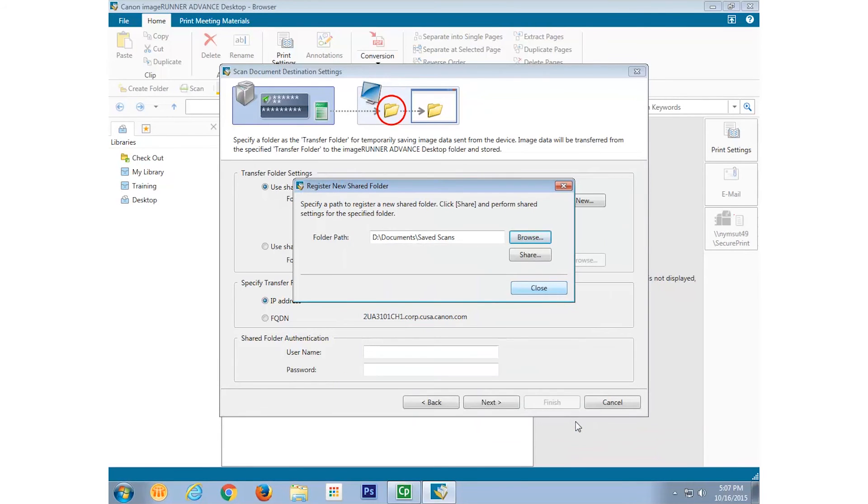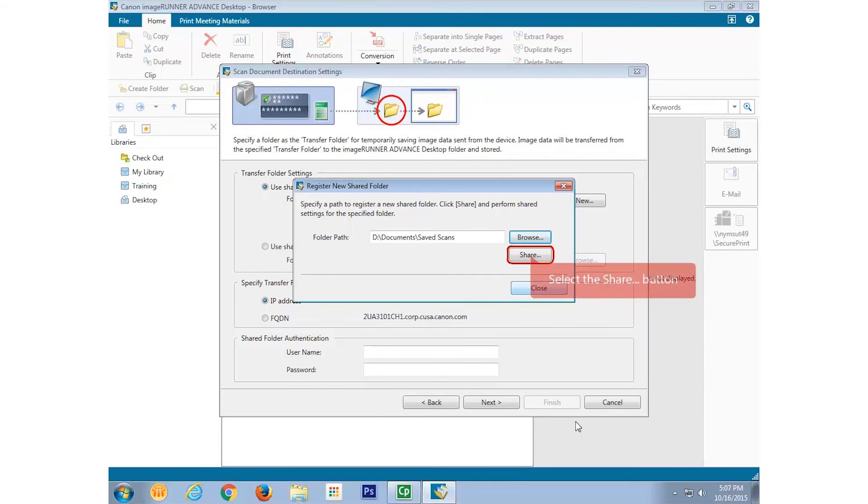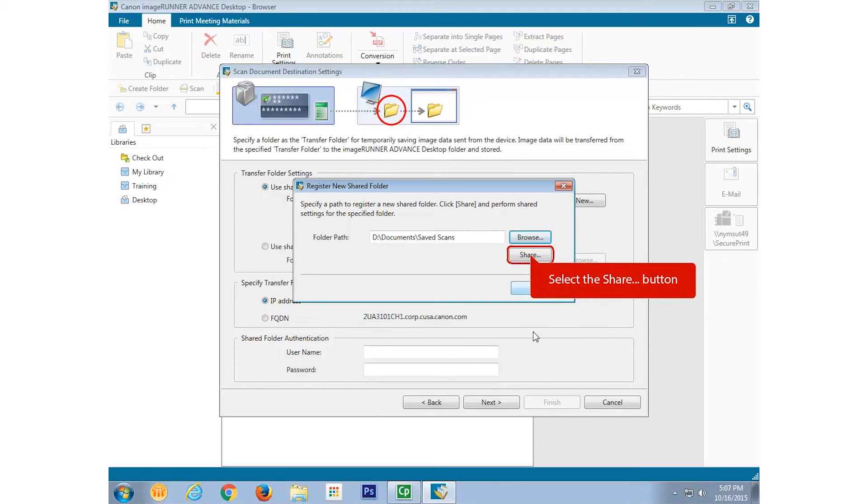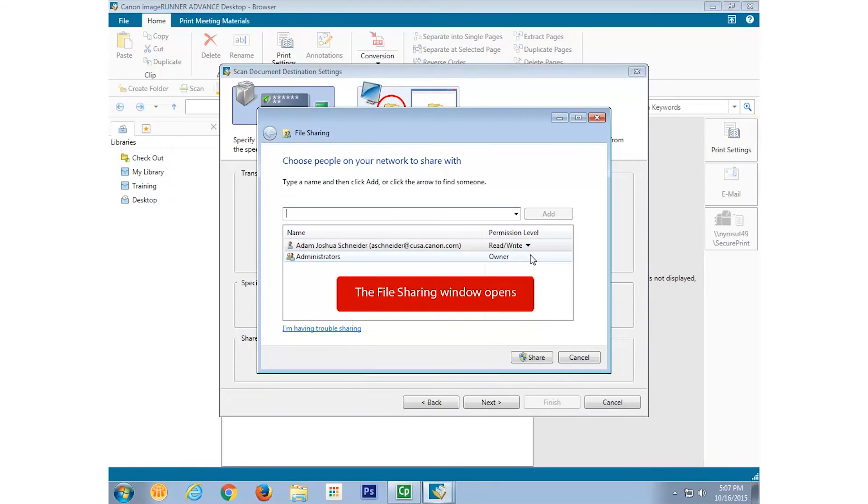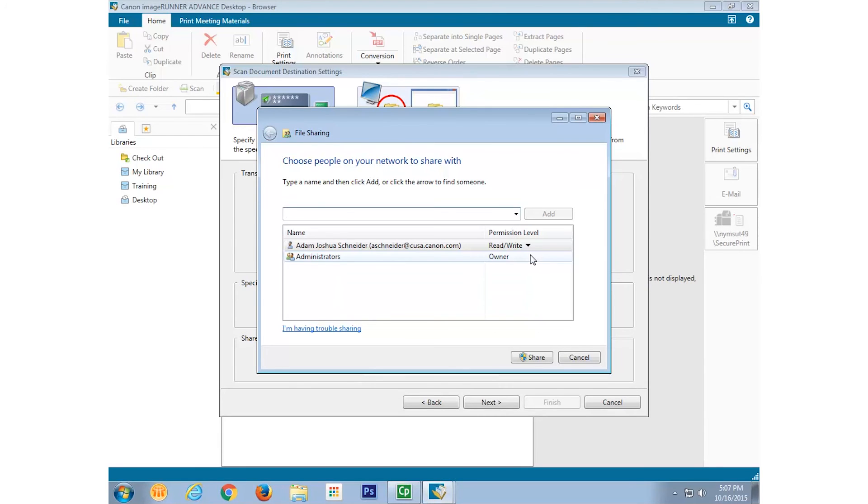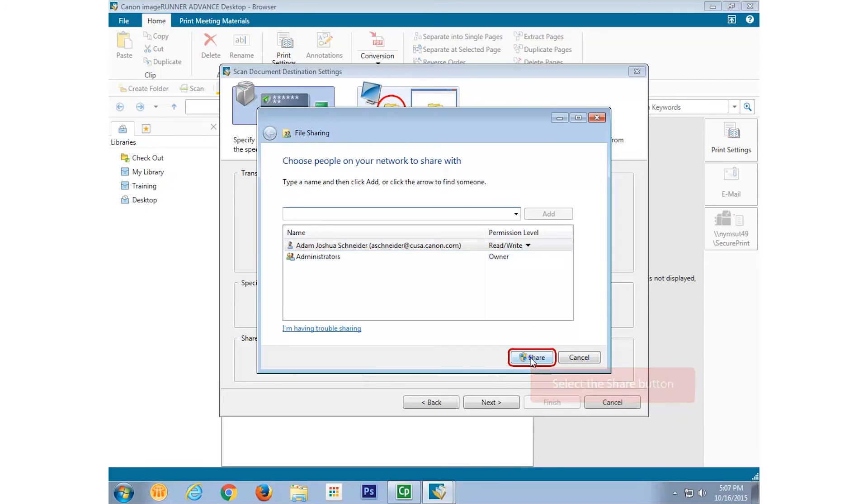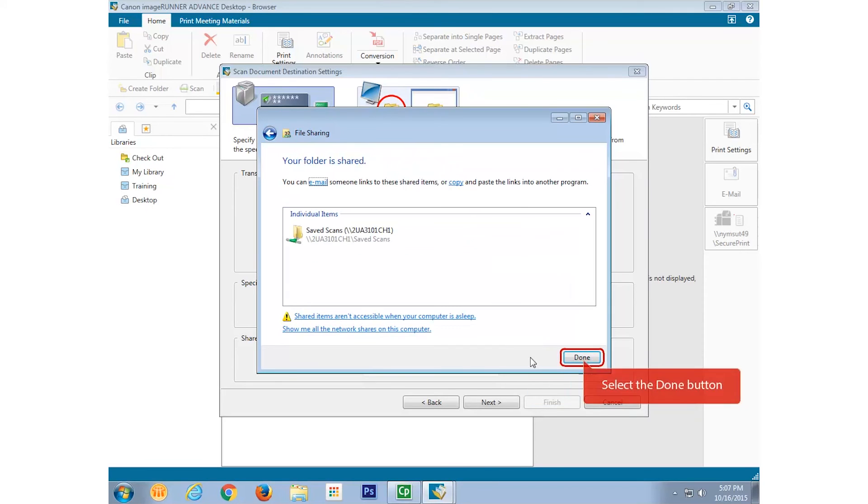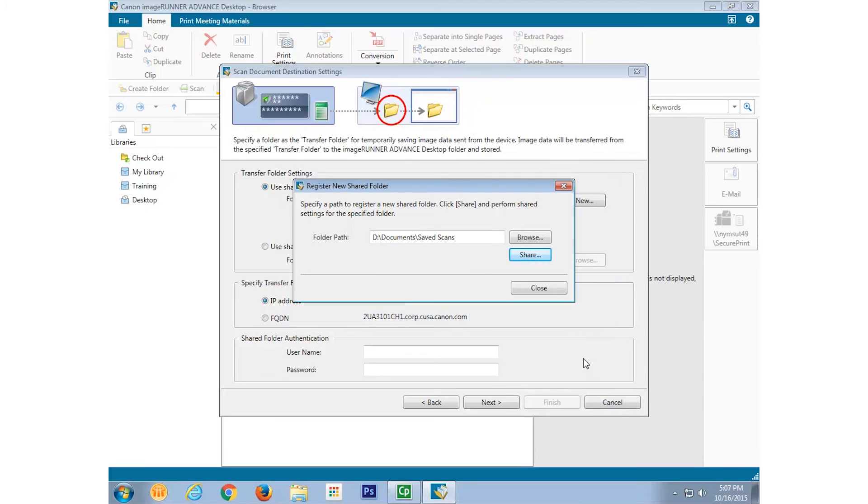This transfer folder must be set up for sharing with the device. I can even add other people for shared access if, for example, I'm collaborating with them on a project. Once you're done adding colleagues, select Share. Now select Done and then Close.